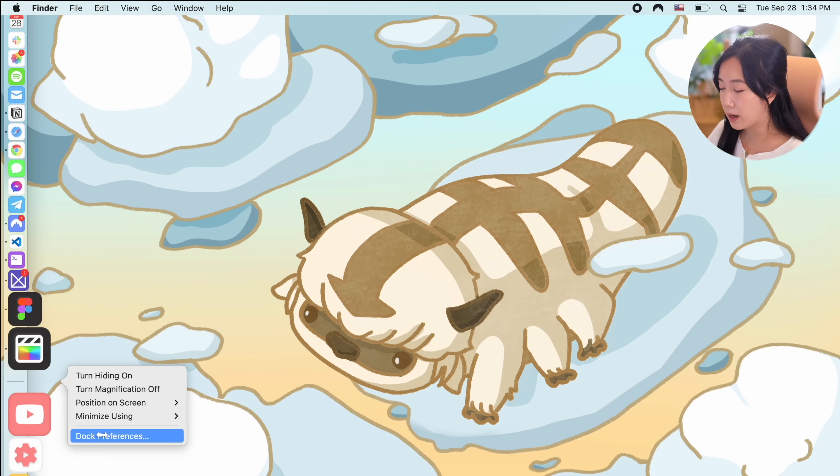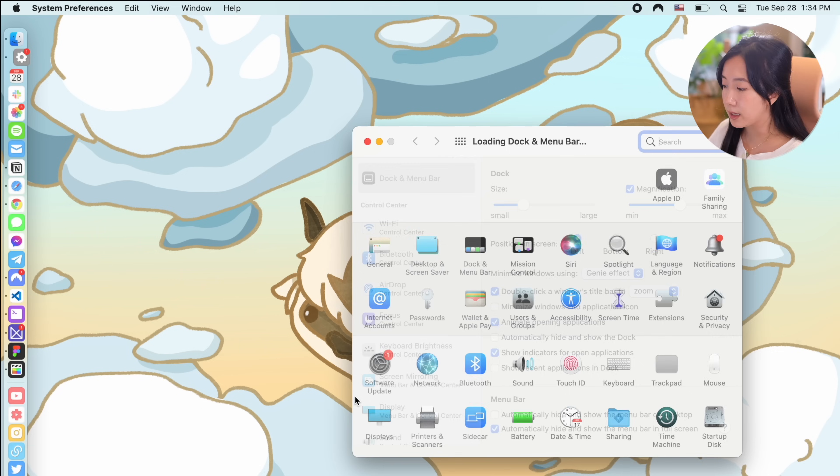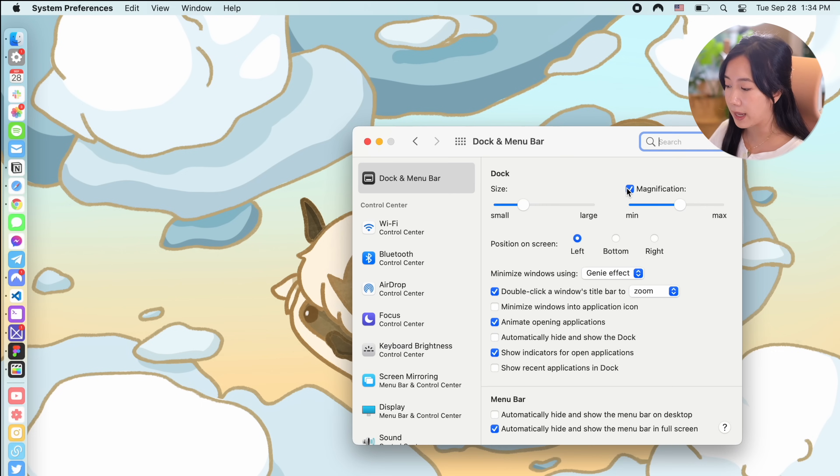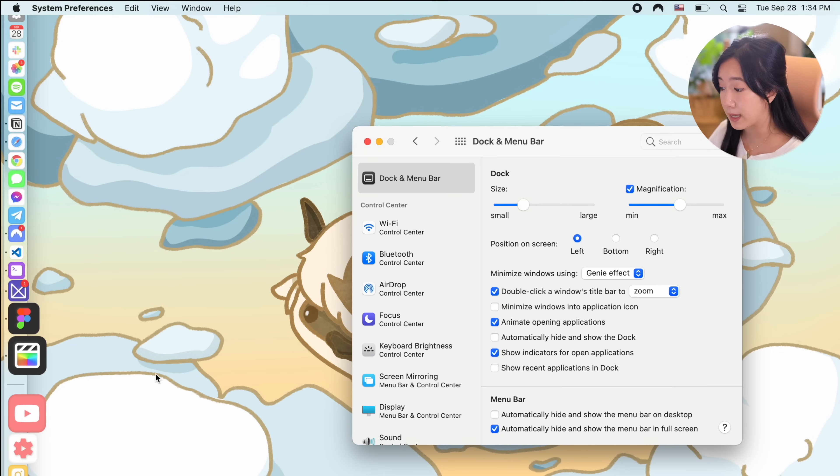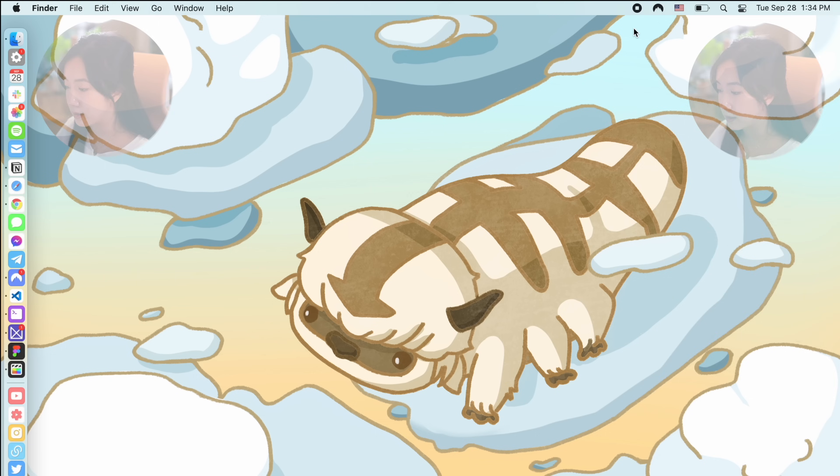For dock settings, I like to add the magnification effect so the icons magnify when you hover over them. It's a really pretty and satisfying effect.